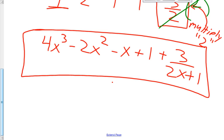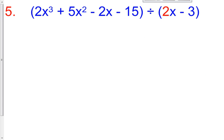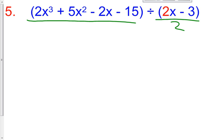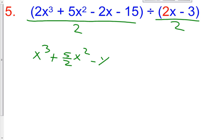What I want you to do now is try number 5 and number 6 all on your own — don't use my help with the video. Math is best done when you can do it on your own and then check your work. Pause the video now and do number 5 and number 6 on your own. For number 5, dividing by 2 gives us 1x cubed plus 5 halves x squared minus x minus 15 halves, divided by x minus 3 halves.